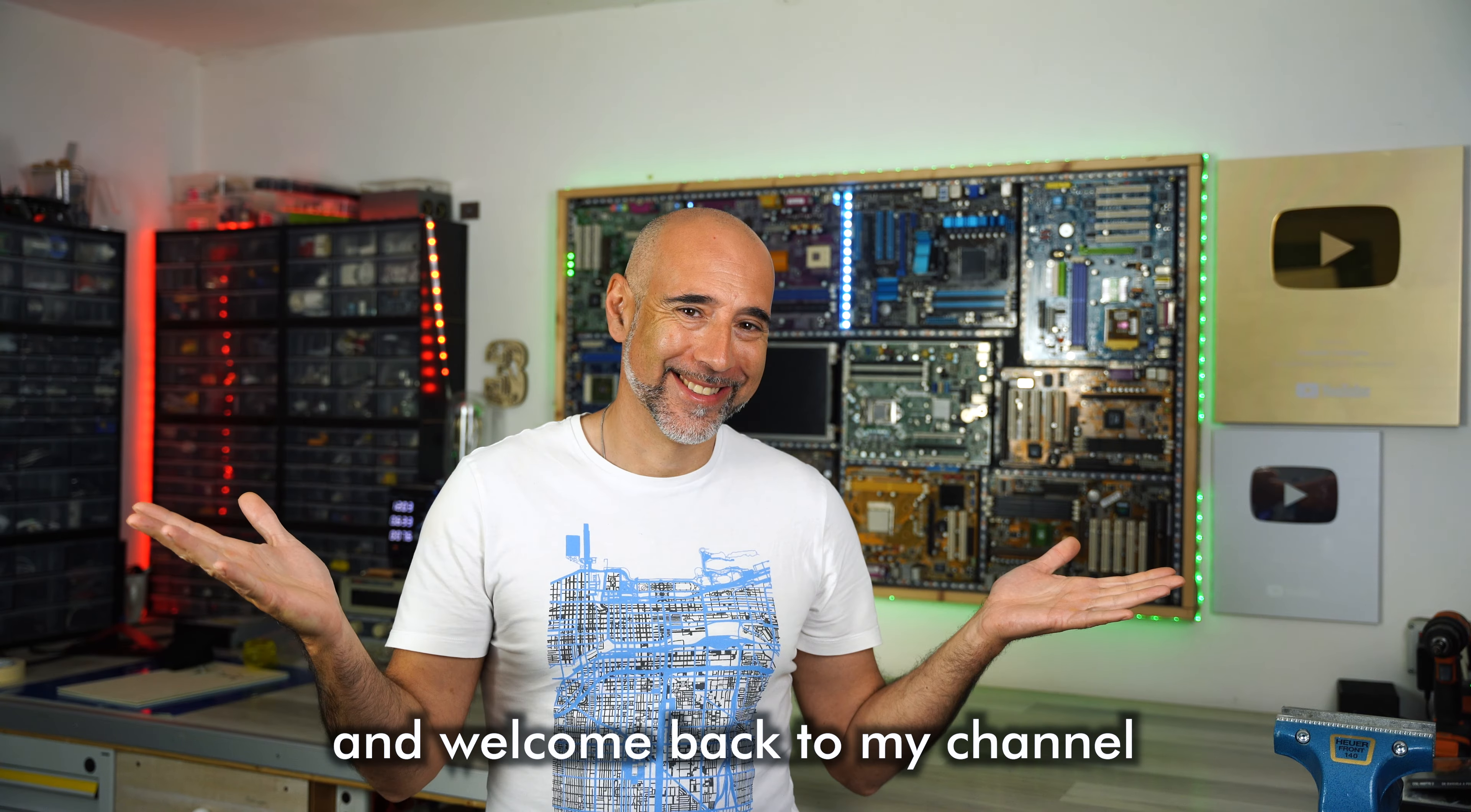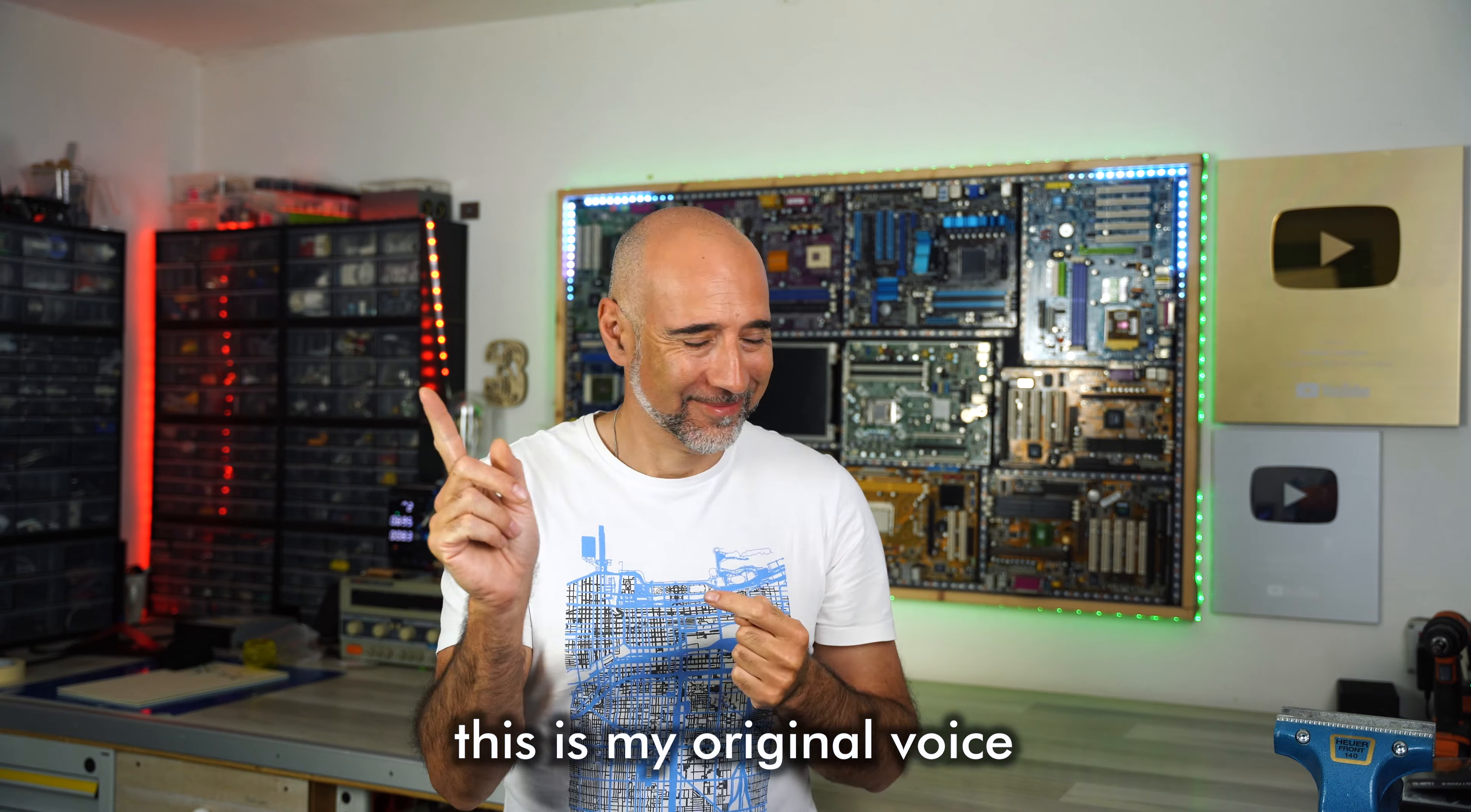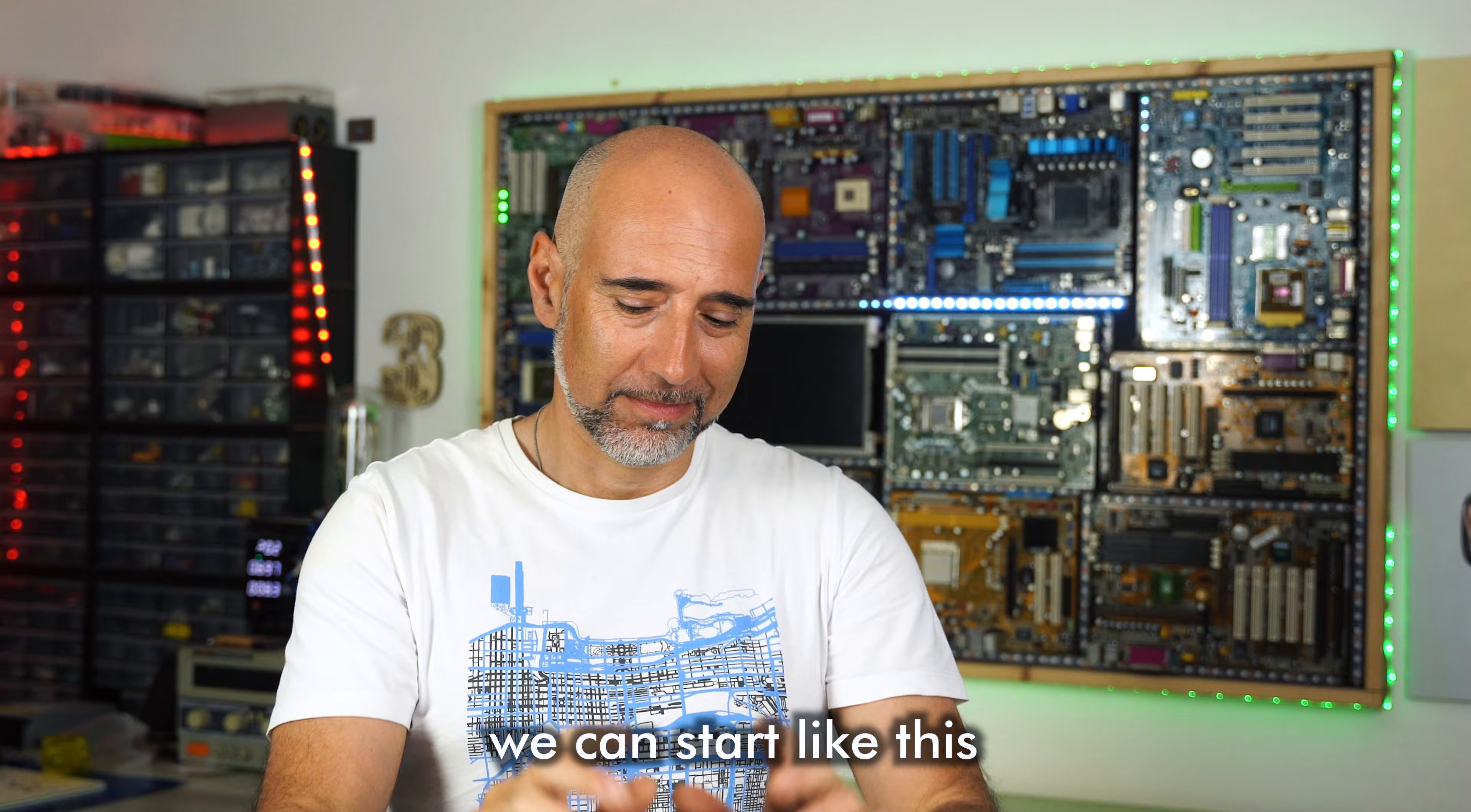Hi guys, and welcome back to my channel. First of all, this is my original voice. I didn't use AI voiceover because, for the moment, let's start like this.